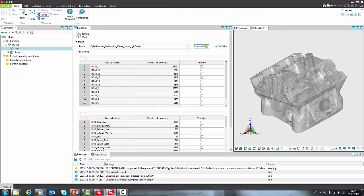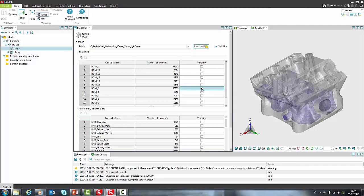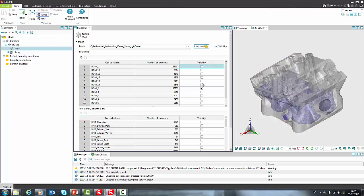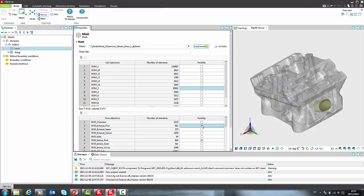We can briefly inspect what is in our mesh. Selection 2 is water cooling jacket. Selection 1 is cylinder head. We can identify intake and exhaust port.